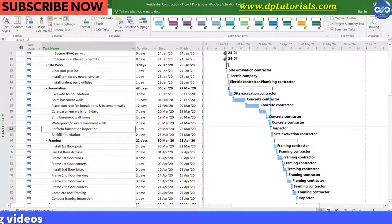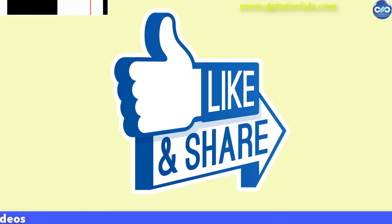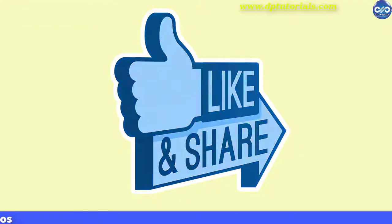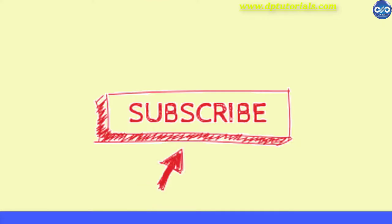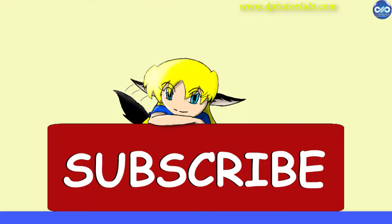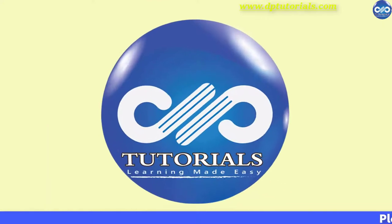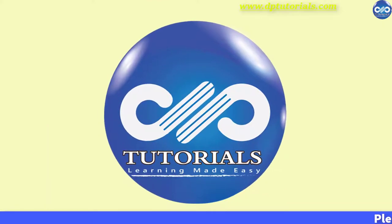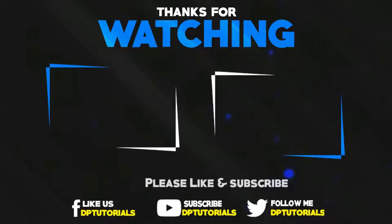If you have enjoyed this tutorial, please give me a like, share and comment. For more interesting videos, please do subscribe to dptutorials. Thank you friends, thanks for watching.